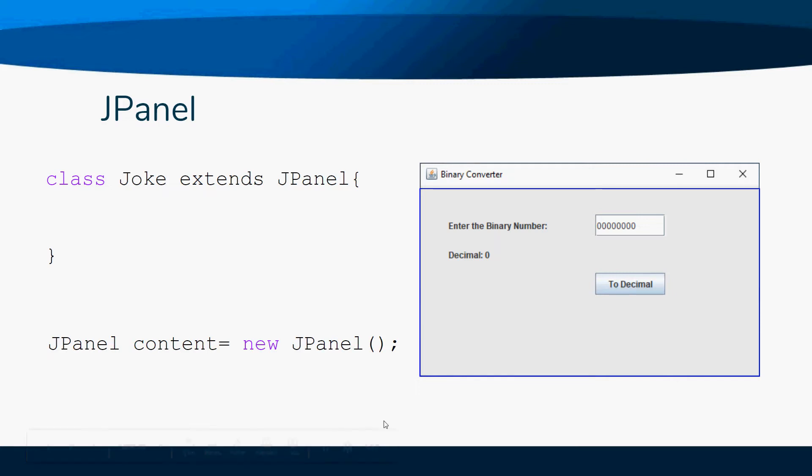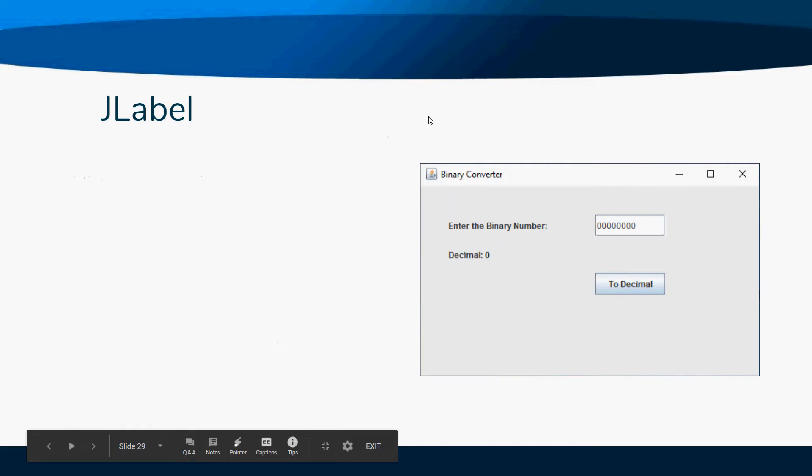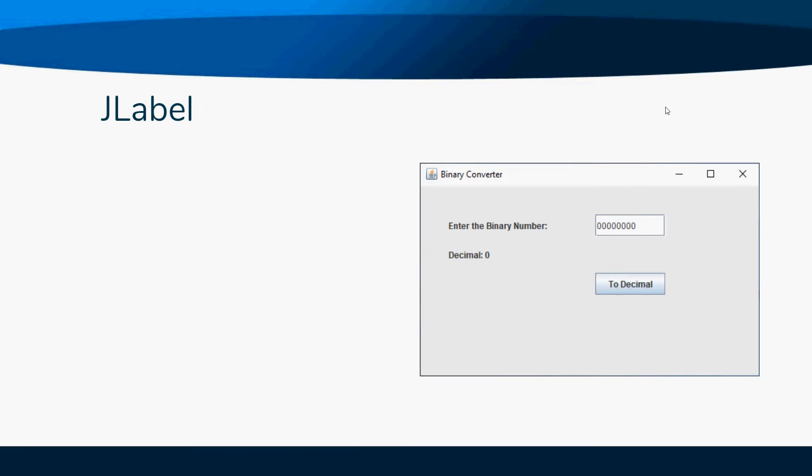A JLabel is just a place that lets you put in static text. The user can't come in and change that - it's just something to be displayed.